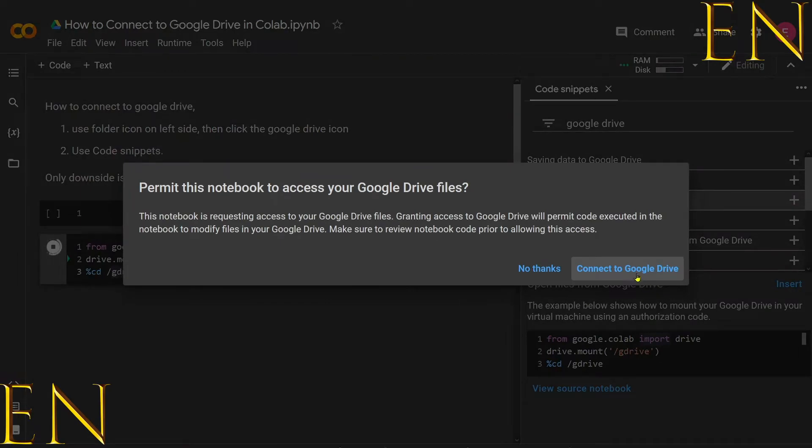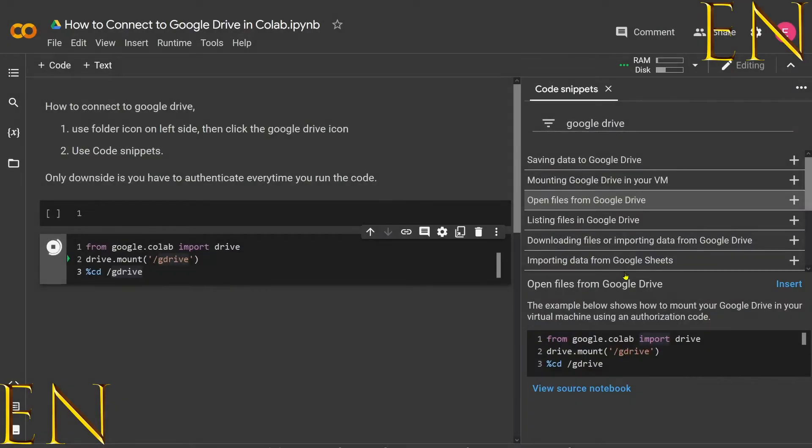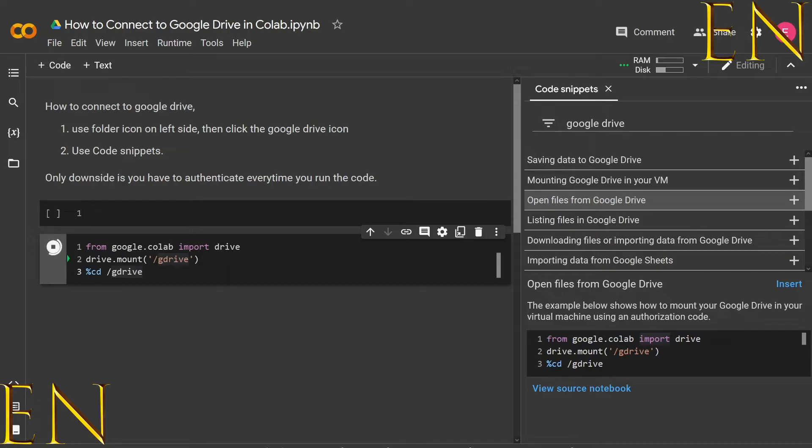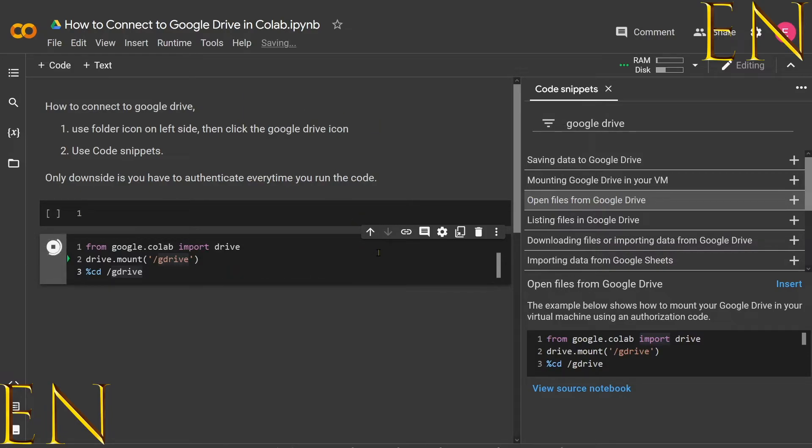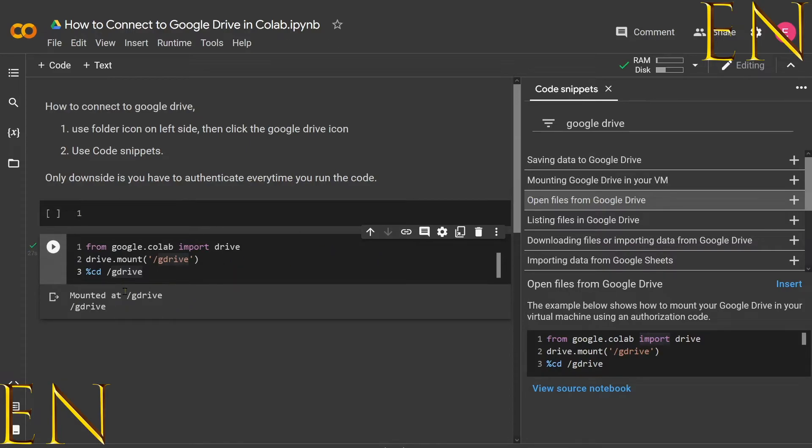It asks you for authorization. You click 'Connect to Google Drive.' It opens a screen—mine opened in a different page. You click on your account. You can't see it because mine opened in a second monitor, and then you click 'Allow.' Once you have authorized it, this should complete.